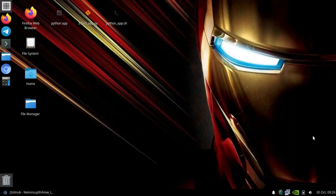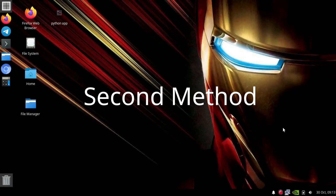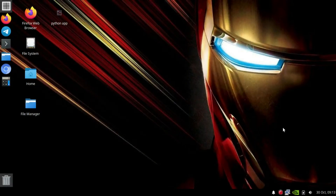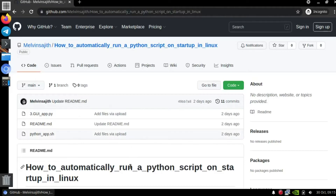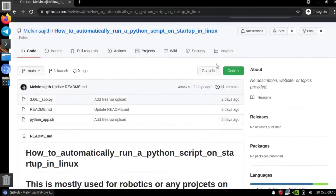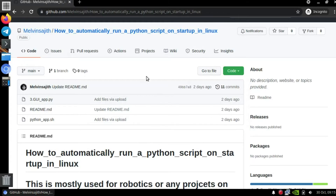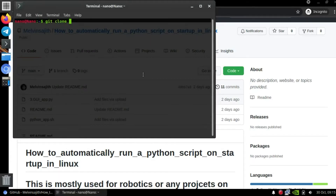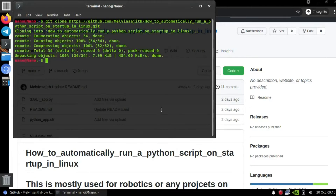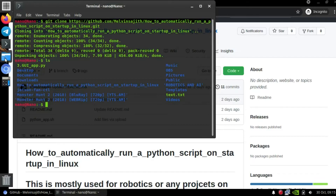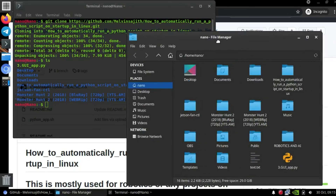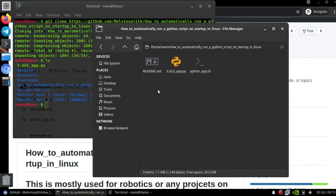Now let's go to the second method. In this method we will use Linux shell scripting to automatically run a Python file in Linux. First, go to my GitHub link in the description. You can download the zip or clone it using 'git clone'. Type 'ls' to see the file. I'll show you the graphical way so most people can follow along.